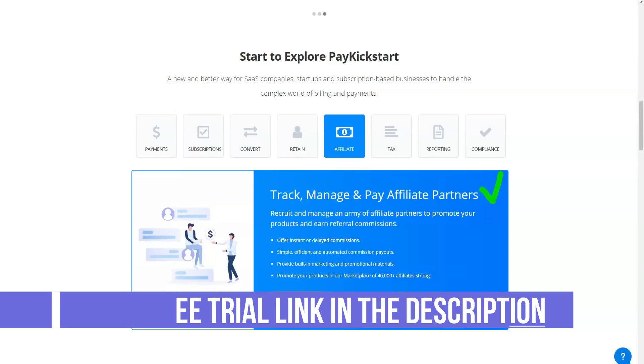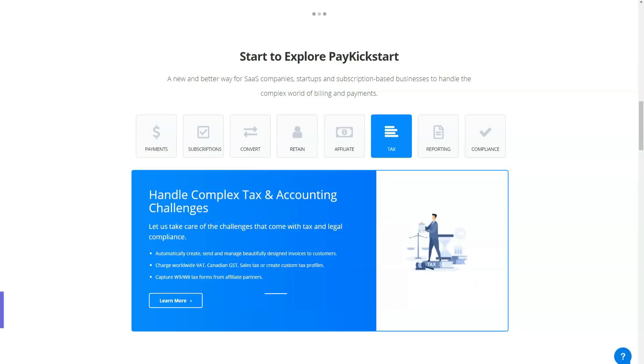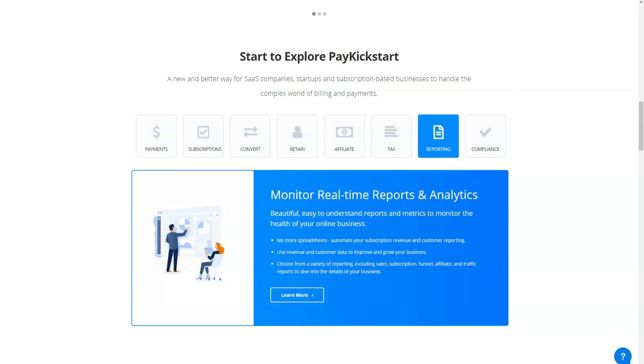PayKickstart also includes the best payment processing and built-in affiliate program management center making it a great choice for product owners looking to provide an affiliate program.